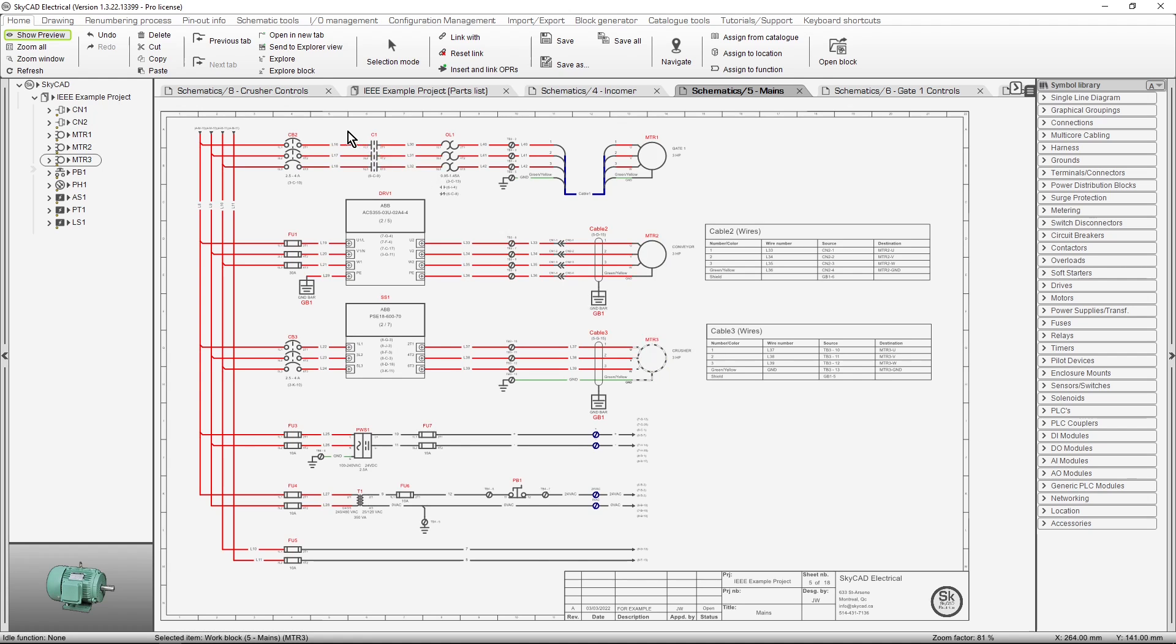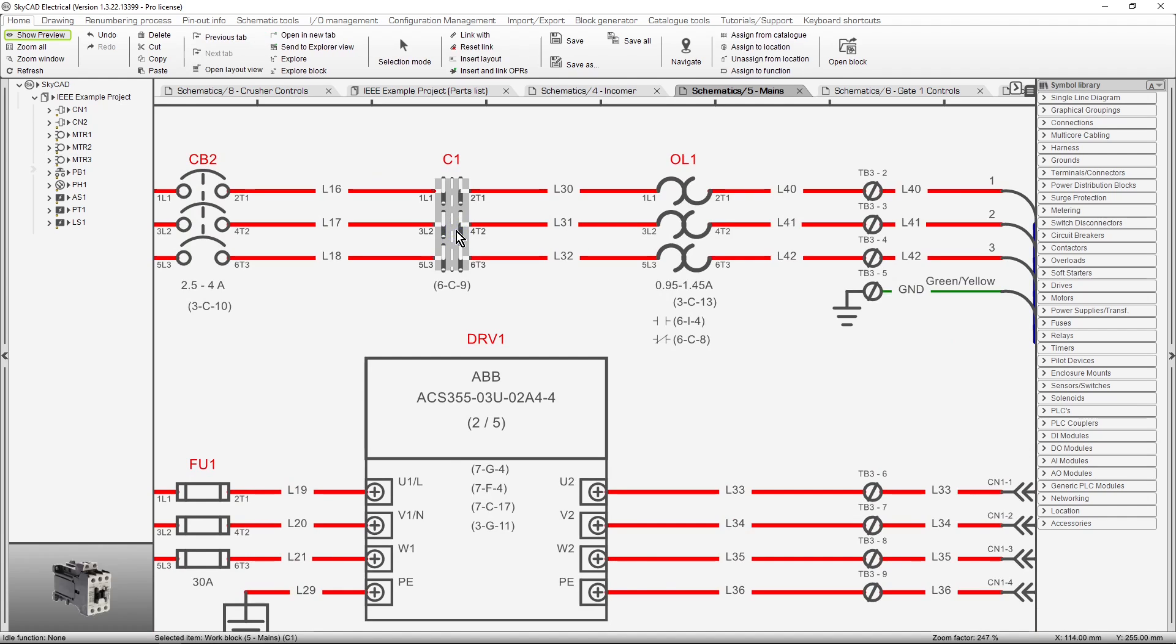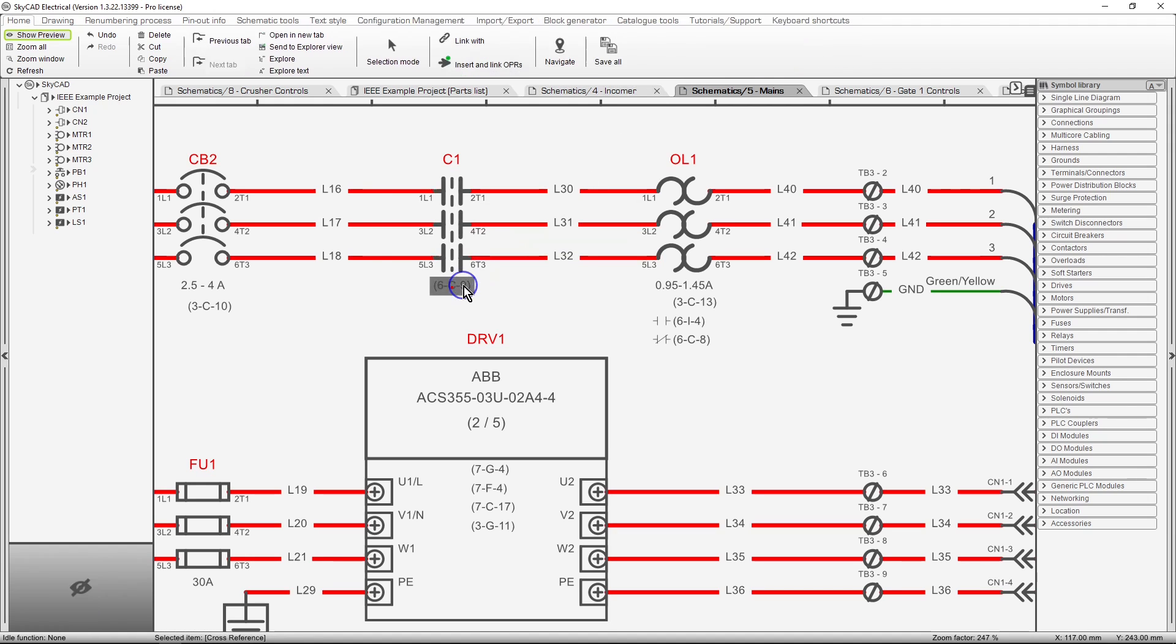For the next example, let's say we want to find the coil for this contactor, C1. We can either select the symbol and select Navigate, or simply double click on the cross-reference text.